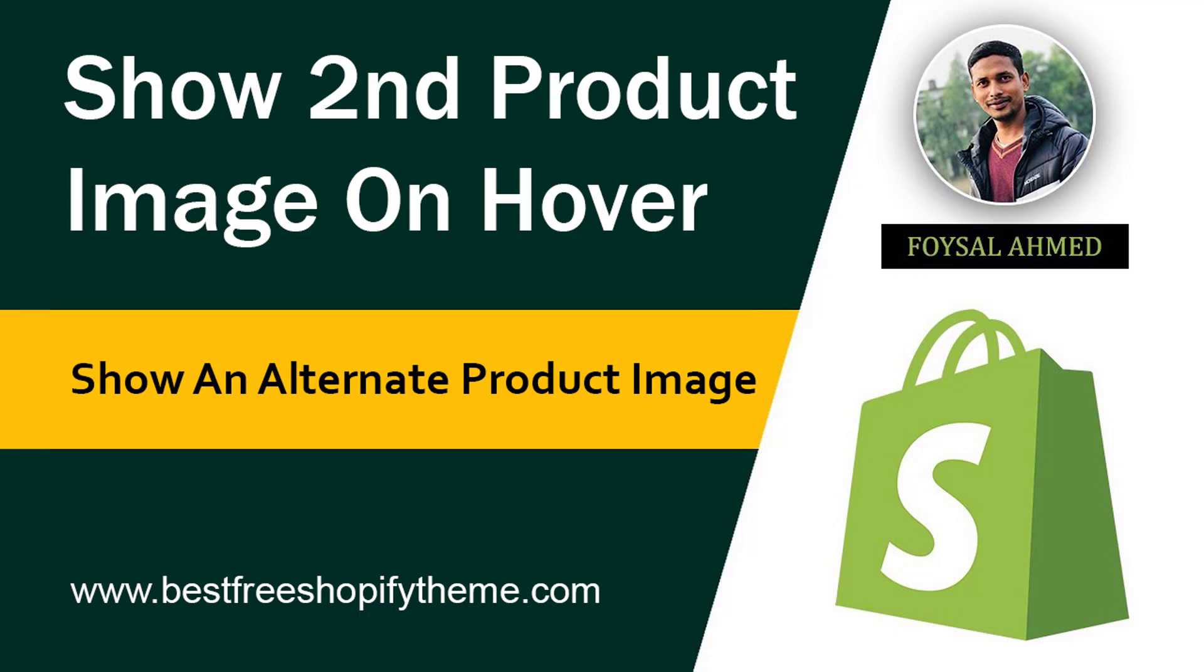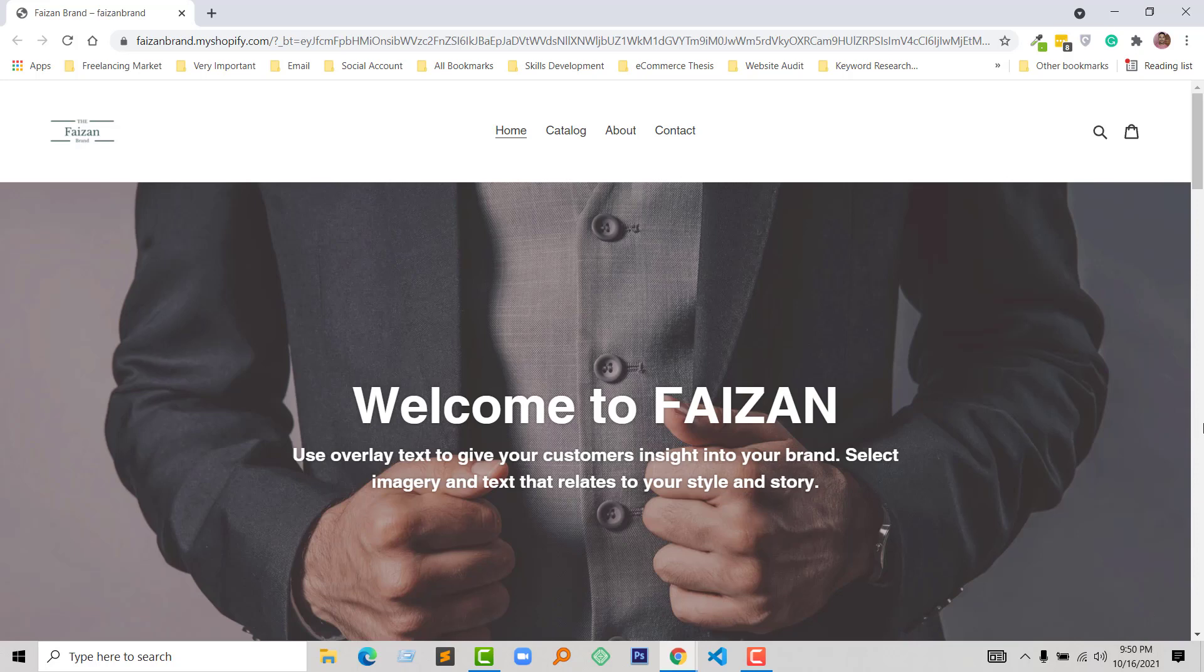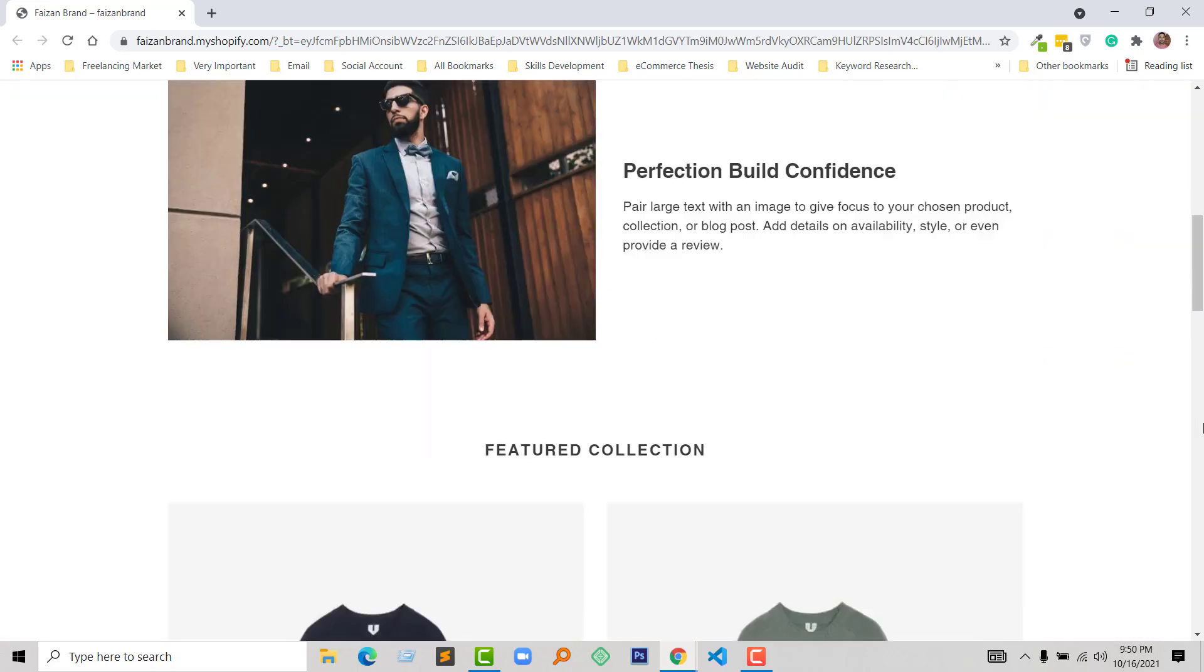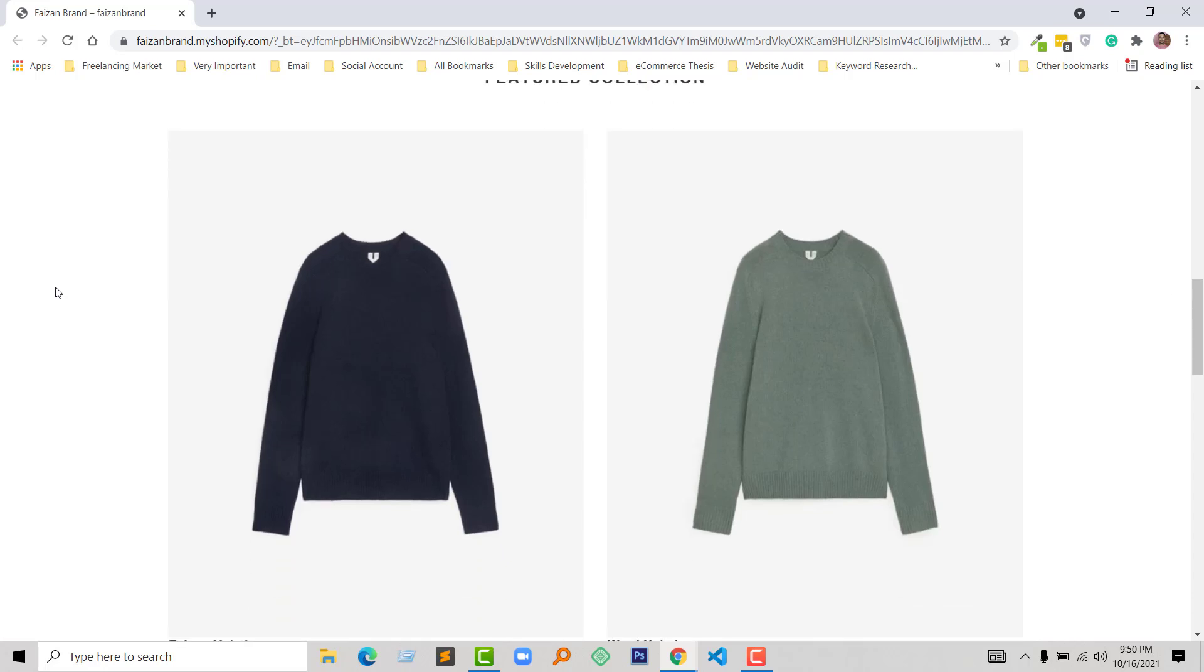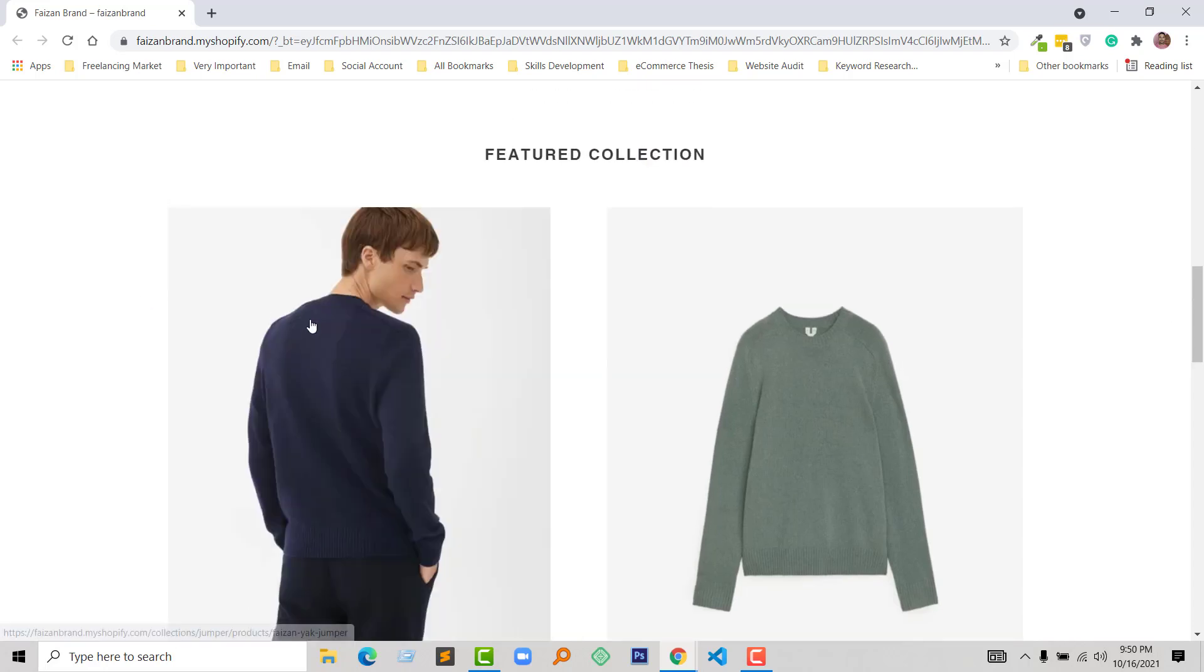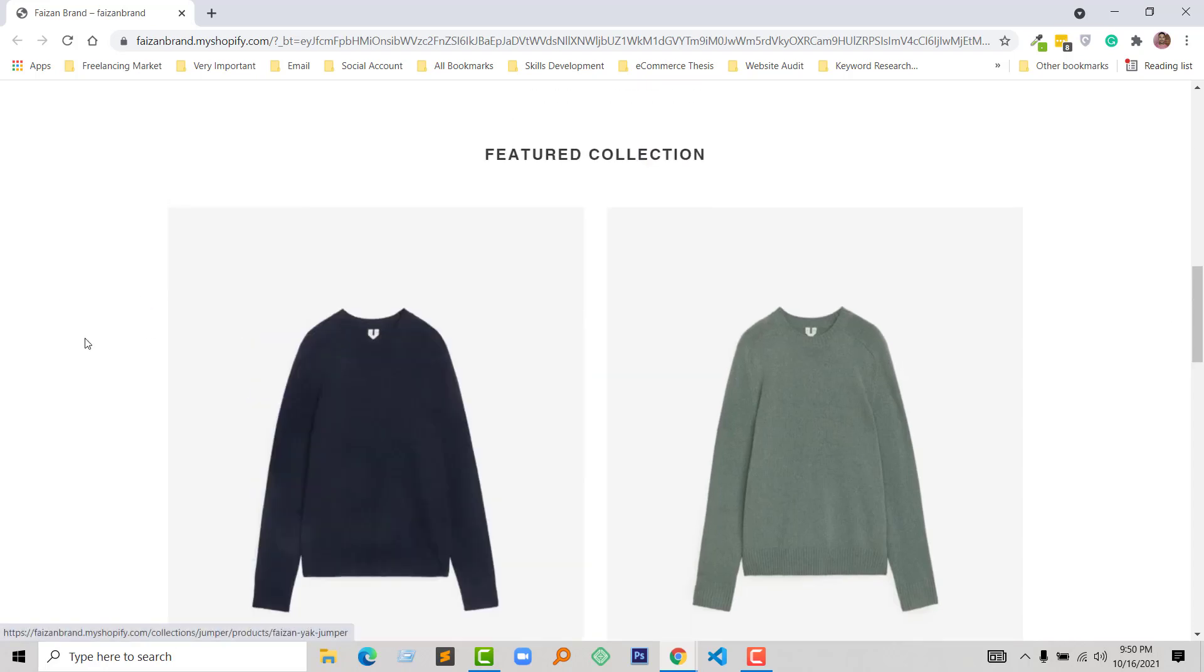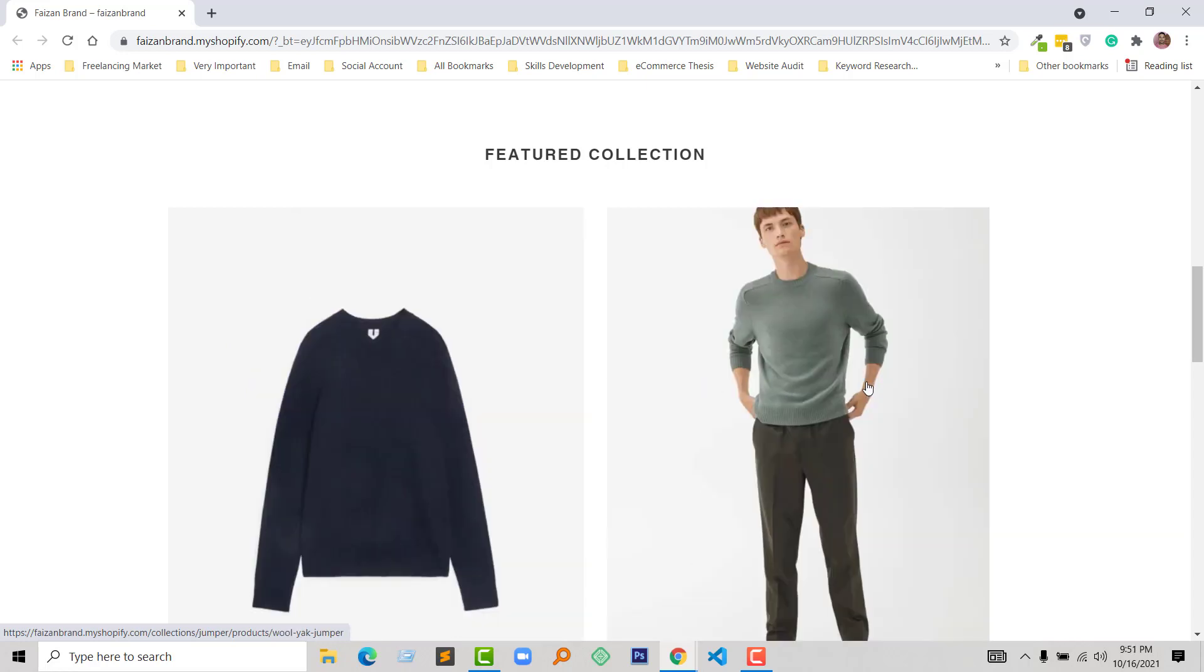So let's get started. Here is a real example that I'm going to do right now. This is the product image in my Shopify online store in the collection, and when I hover this image, the product image is automatically changed. I'm actually going to do this right now.